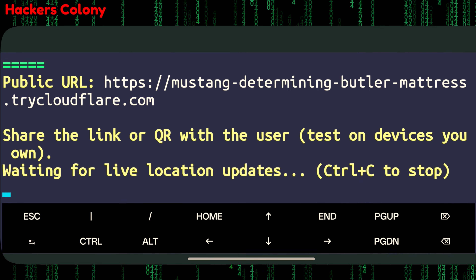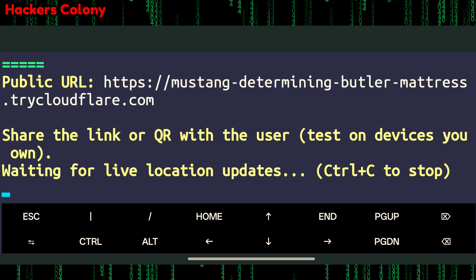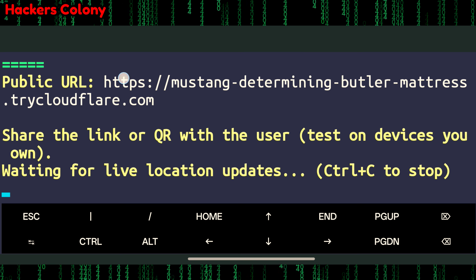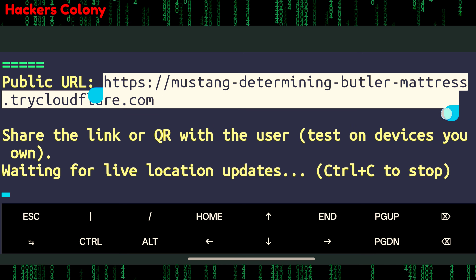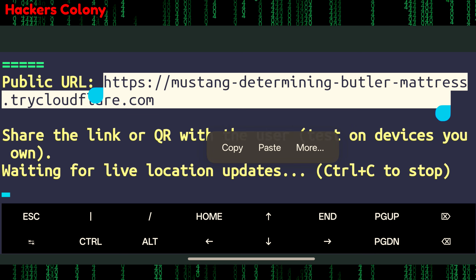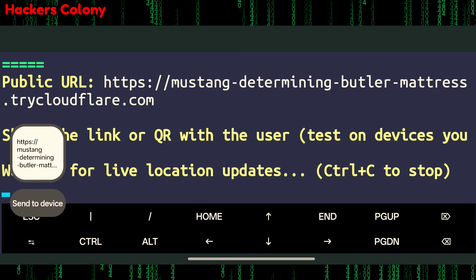Click on any of those options to open the QR code. I'm clicking on Photos — you can see there's a QR code (I've blurred it here). You can simply send this QR to anyone or to the stolen phone. Once whoever scans it, you'll be able to get their live location. You can also use the link back in Termux.